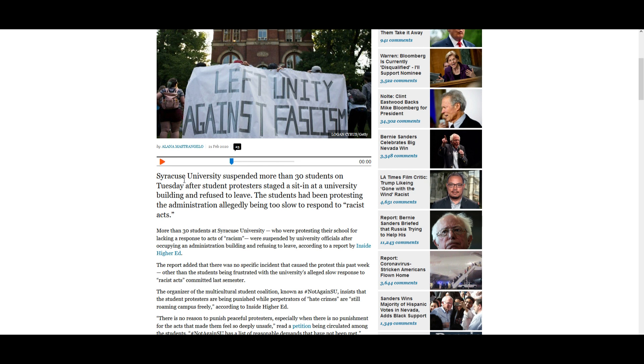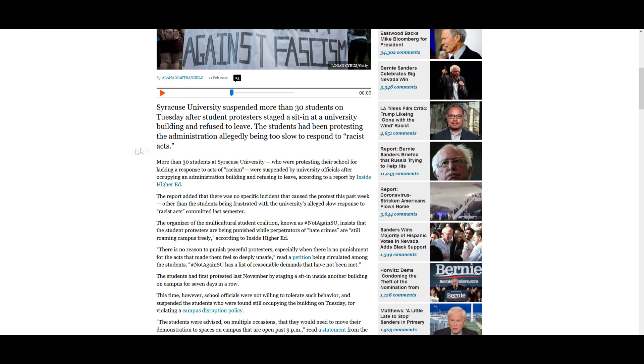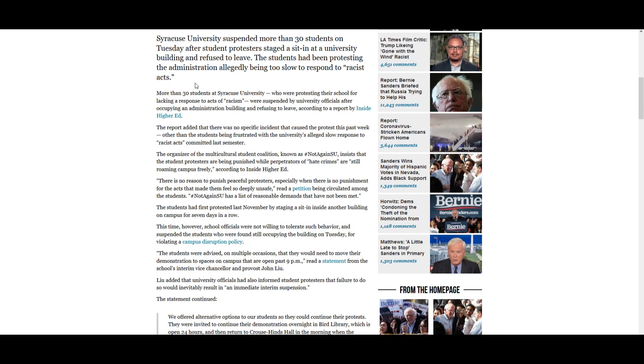Syracuse University suspended more than 30 students on Tuesday after student protesters staged a sit-in at a university building and refused to leave. The students had been protesting the administration allegedly being too slow to respond to racist acts. More than 30 students at Syracuse University who were protesting their school for lacking a response to acts of racism were suspended by university officials after occupying an administration building and refusing to leave, according to a report by Inside Higher Education.